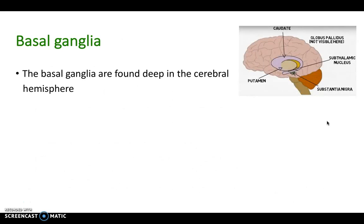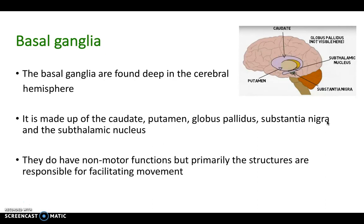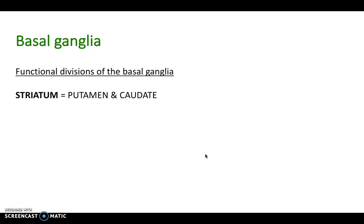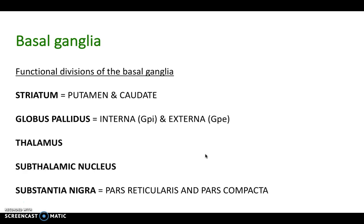The basal ganglia are found deep within the cerebral hemisphere. They're made up of the caudate, putamen, globus pallidus, substantia nigra, and subthalamic nucleus, and these structures are mainly responsible for facilitating movement but also have non-motor functions. Functionally, the basal ganglia can be divided into the striatum — putamen and caudate — and globus pallidus into the interna and externa aspects, as well as the thalamus, subthalamic nucleus, and substantia nigra, which breaks down into pars reticulata and pars compacta.